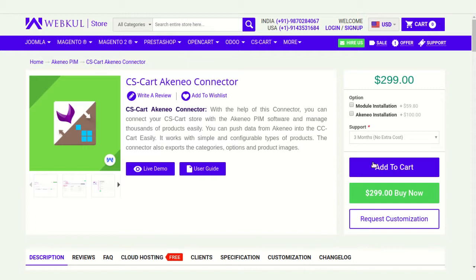You can see here the live demo and user guide. You can check the process of how to create credentials, how to set up in Akinio, and how to export products from Akinio to CS-Cart.